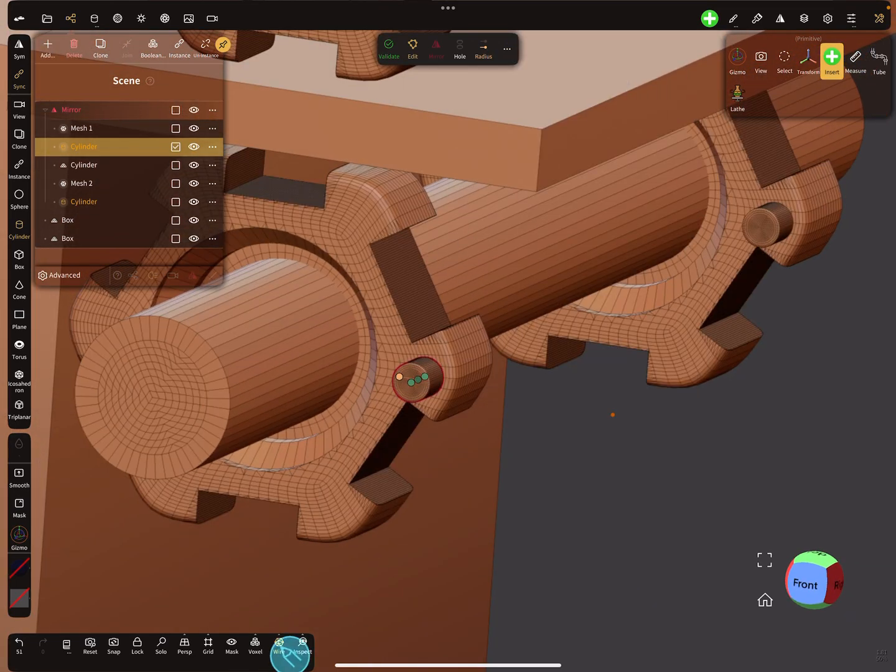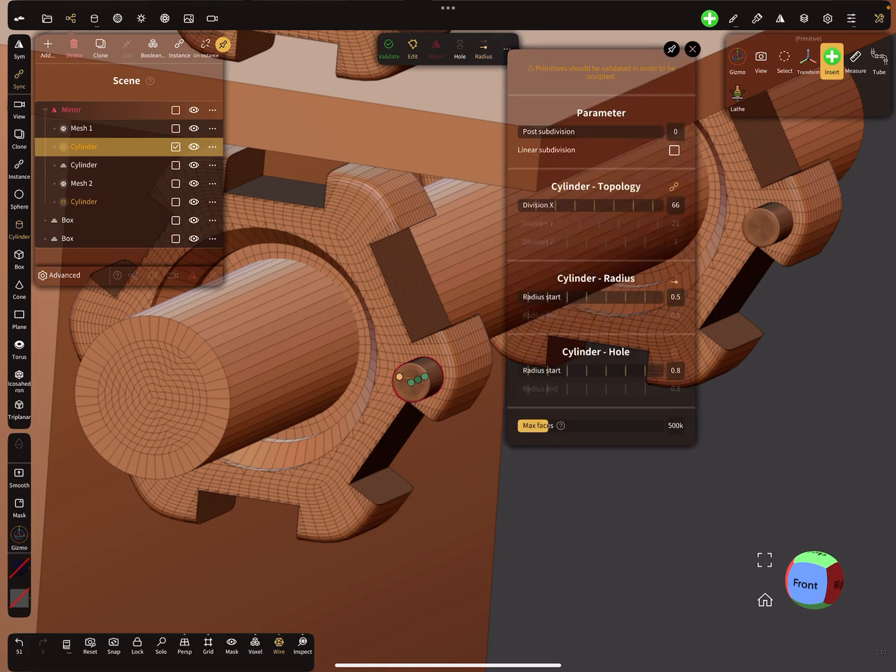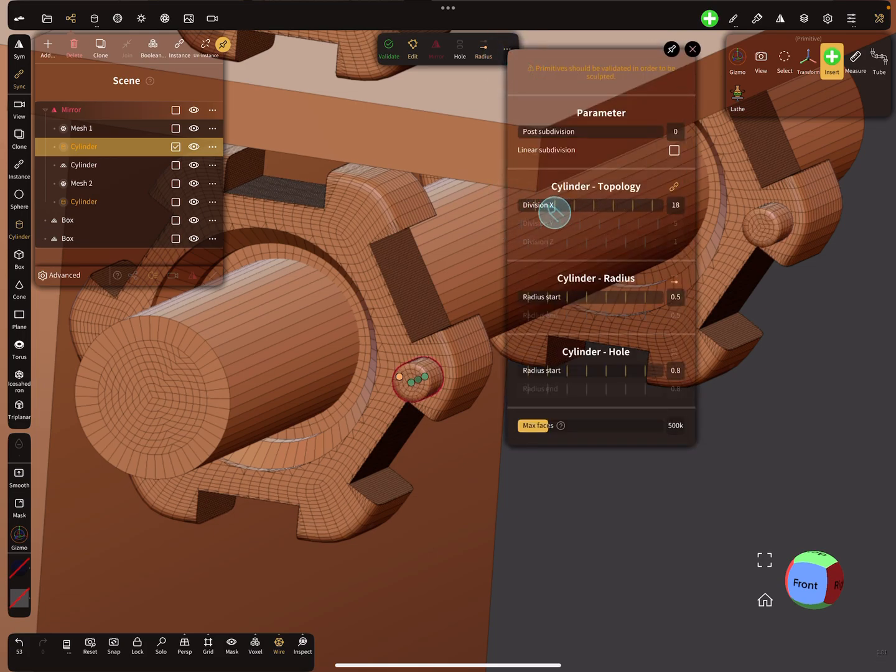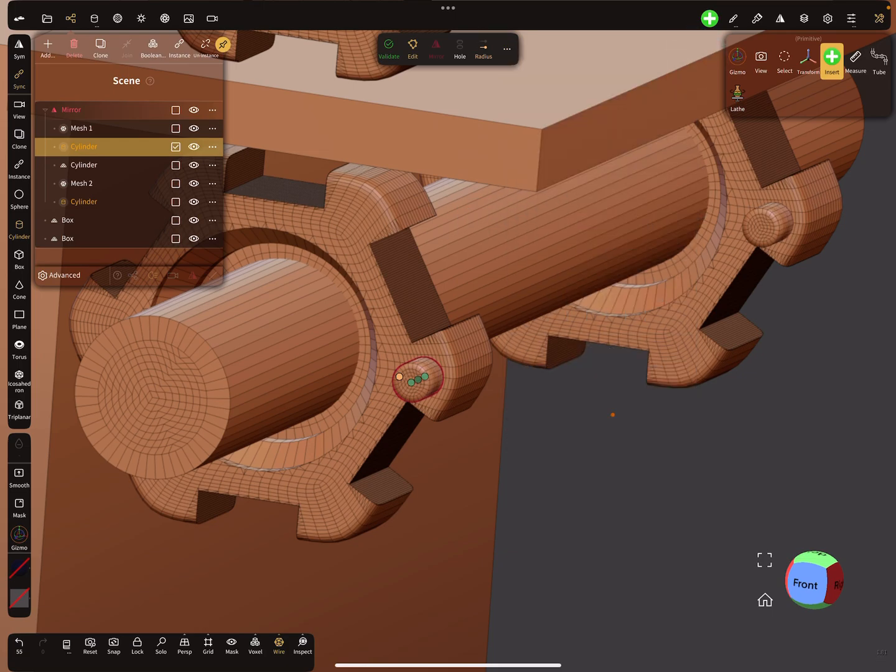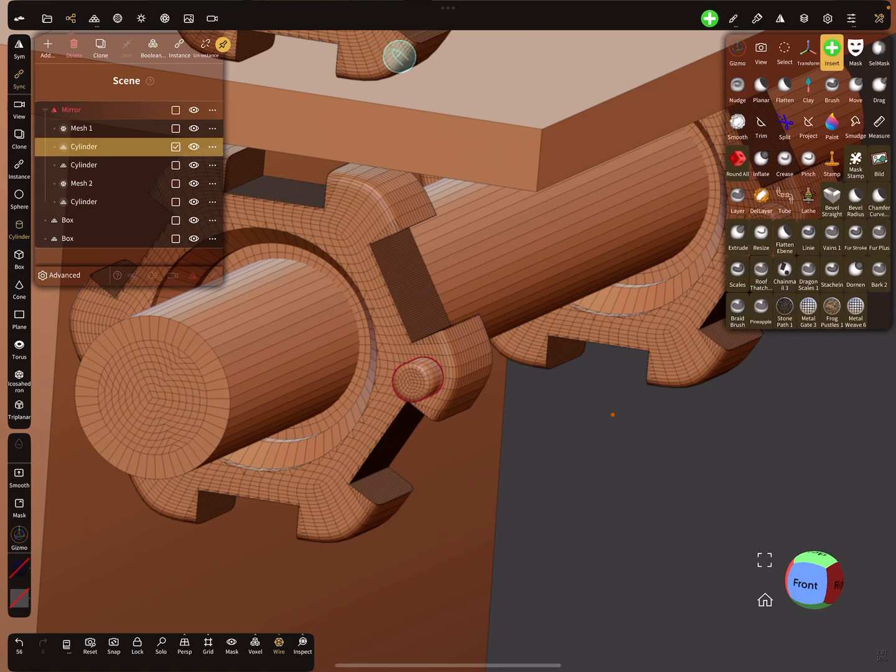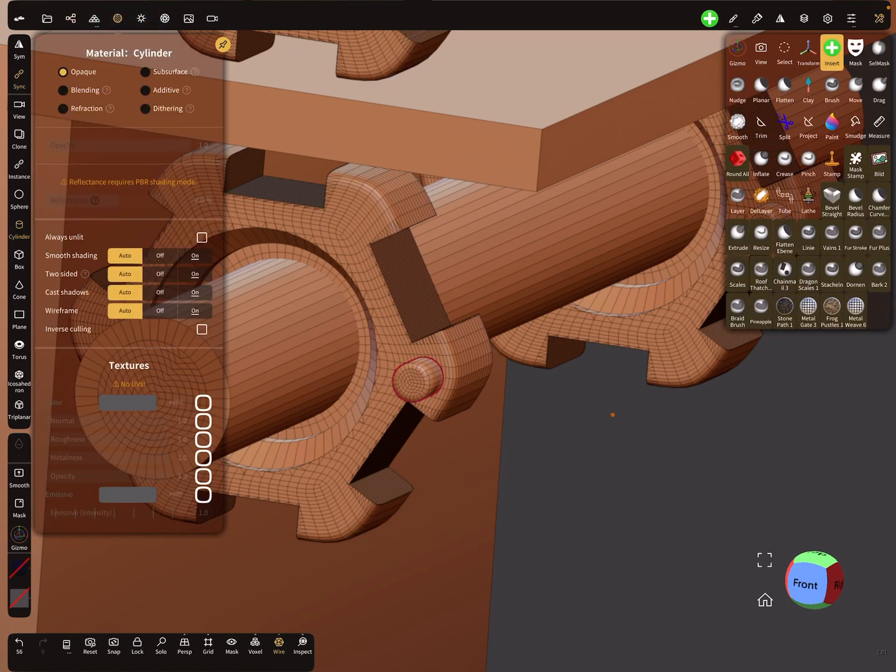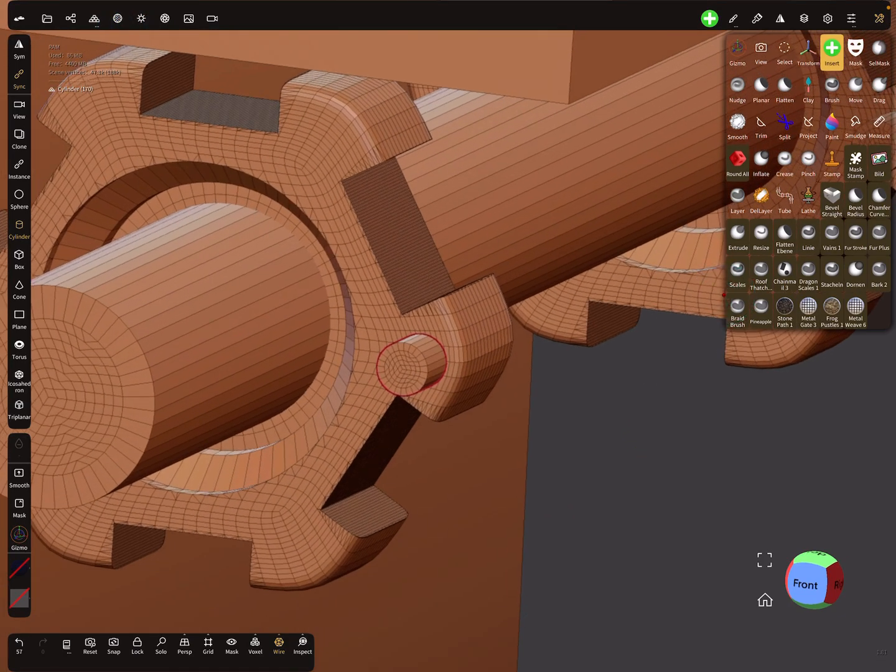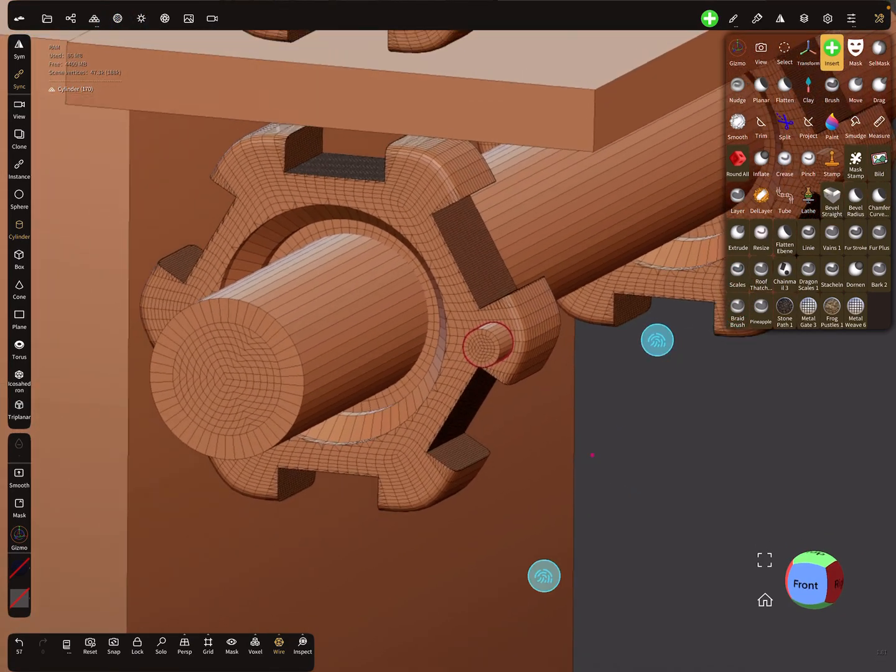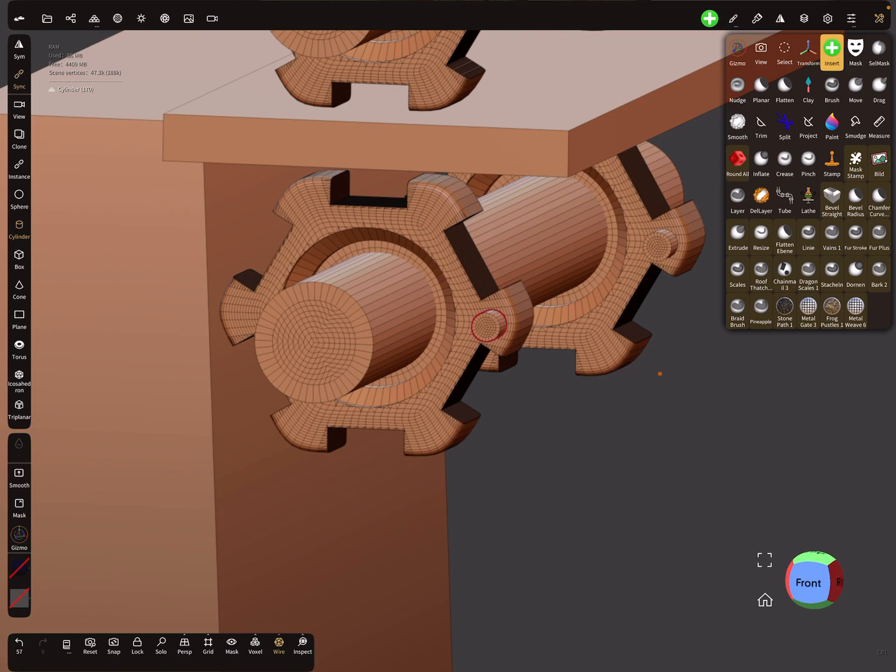Let's see the wireframe. We don't need this much topology. I think we can validate this object. Smooth shading is off, so it's nice and crisp.